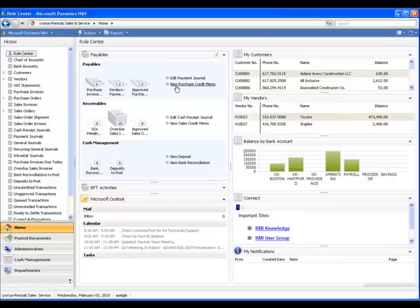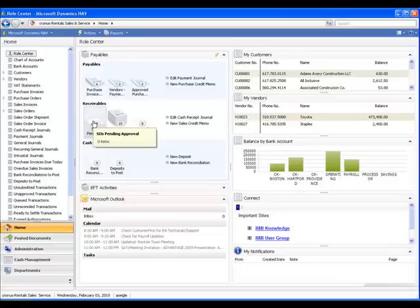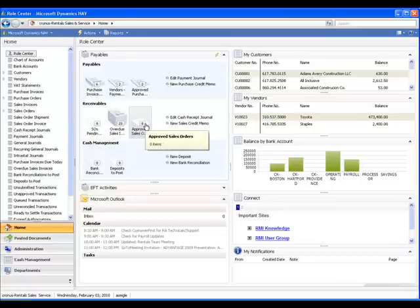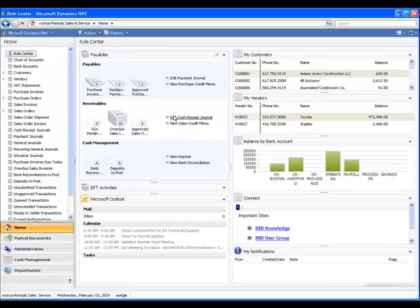Under Receivables, we see Sales Orders Pending Approval, Overdue Sales Invoices, which includes rental and service invoices, and Approved Sales Orders. Here we see selections for Edit the Cash Receipt Journal, and Creating New Sales Credit Memos.